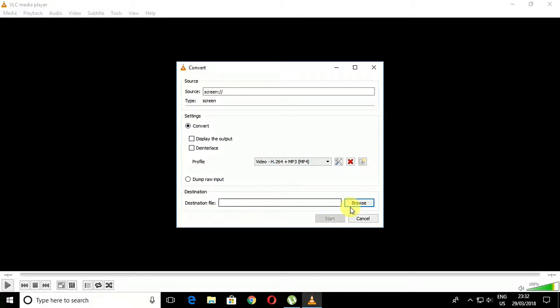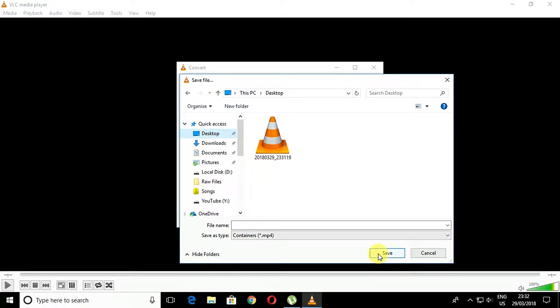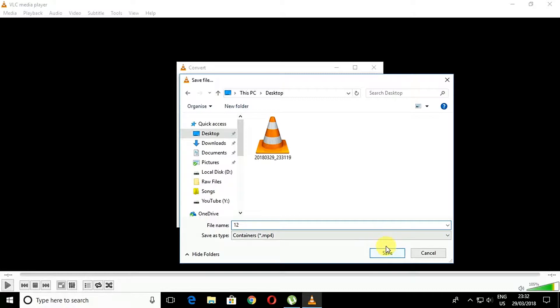Higher the quality, bigger will be the file size. Please remember, if you have a low configuration PC, then opt for medium quality, otherwise video recording will get lagged. Choose accordingly.